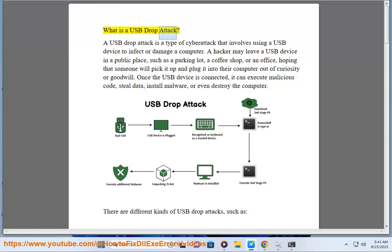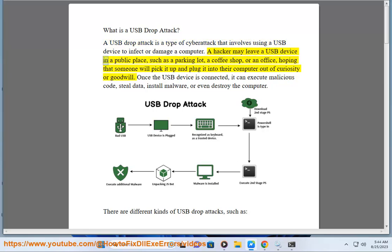What is a USB drop attack? A USB drop attack is a type of cyber attack that involves using a USB device to infect or damage a computer. A hacker may leave a USB device in a public place, such as a parking lot, a coffee shop, or an office, hoping that someone will pick it up and plug it into their computer out of curiosity or goodwill.